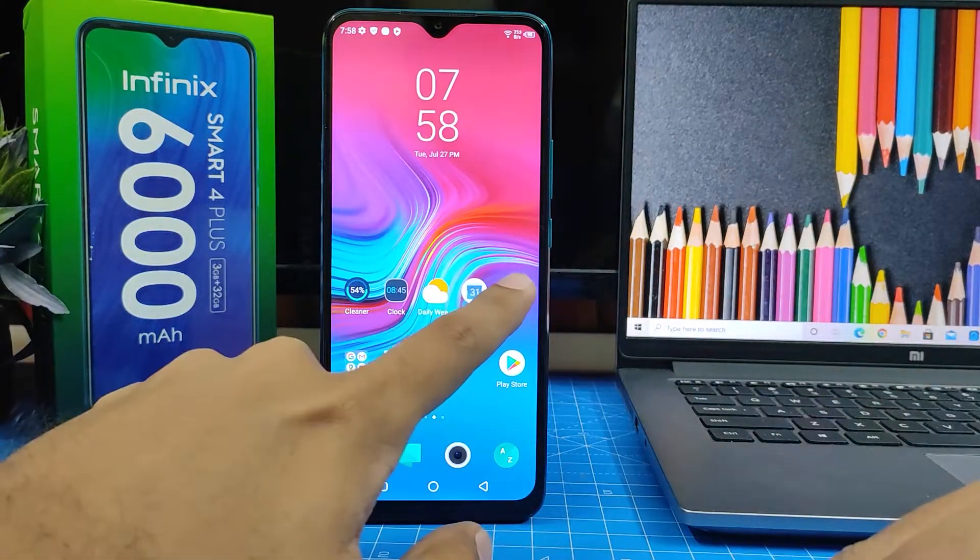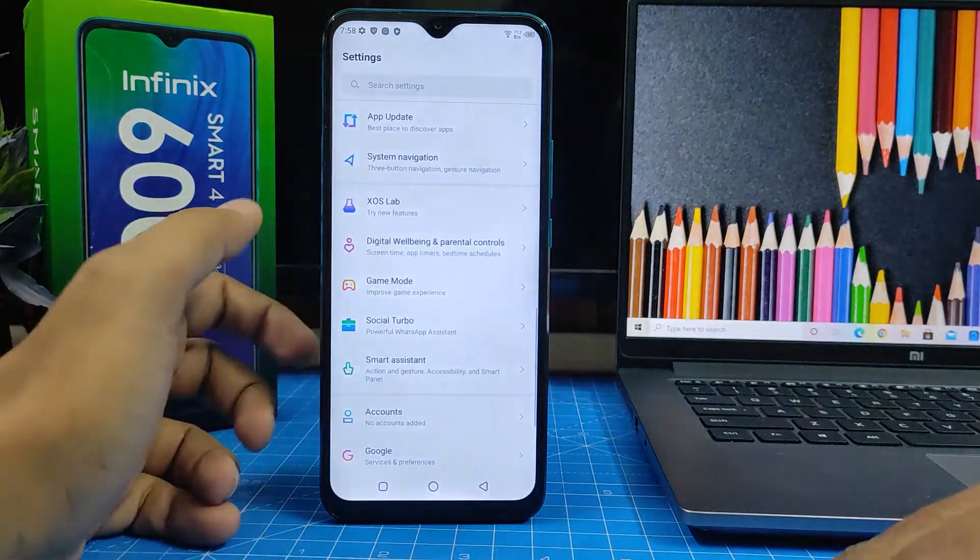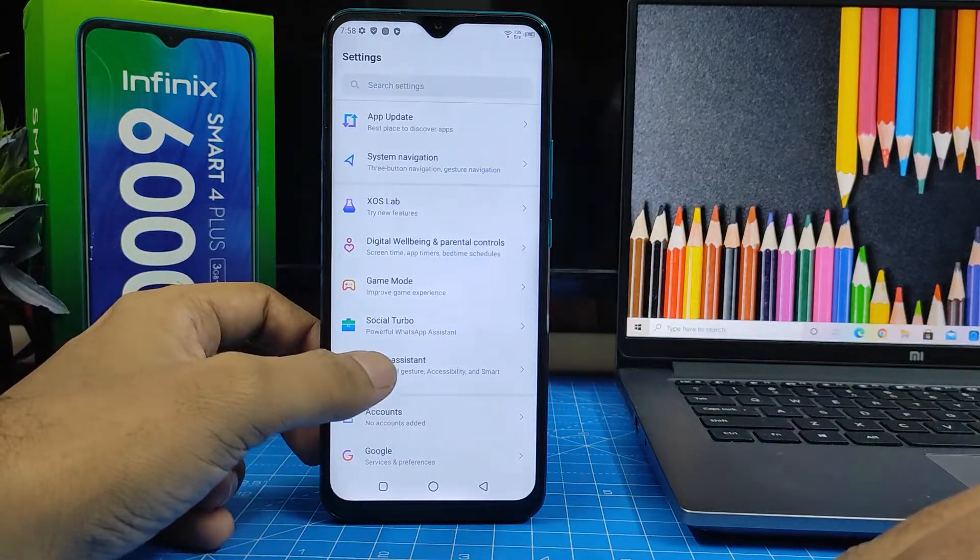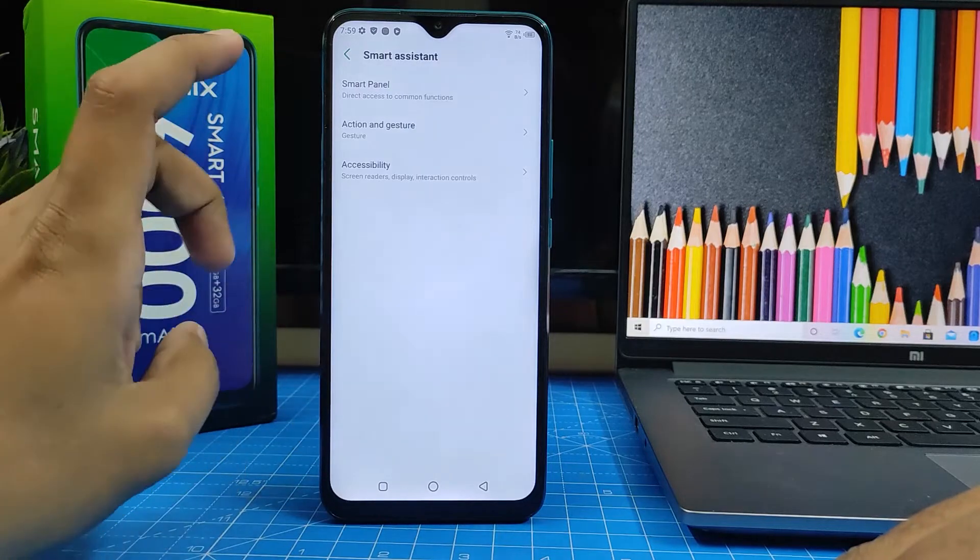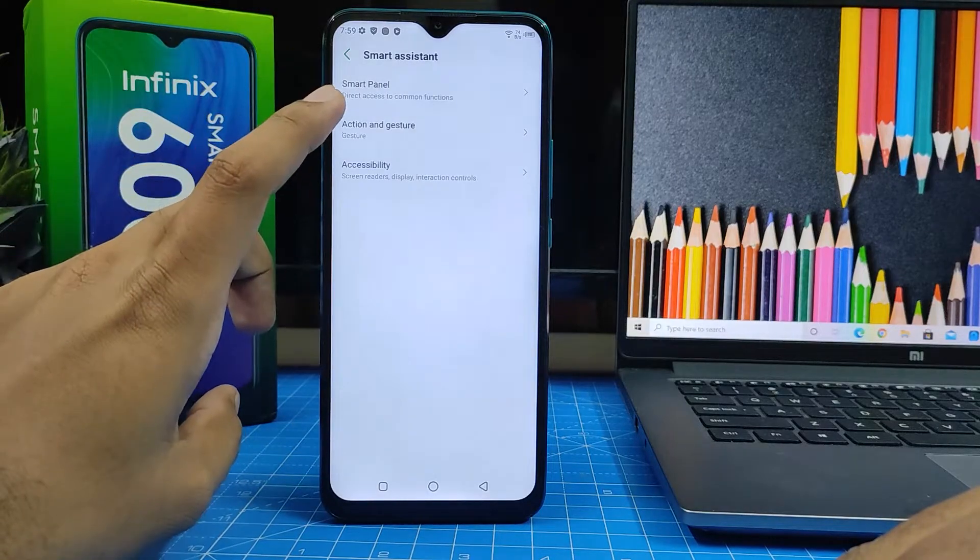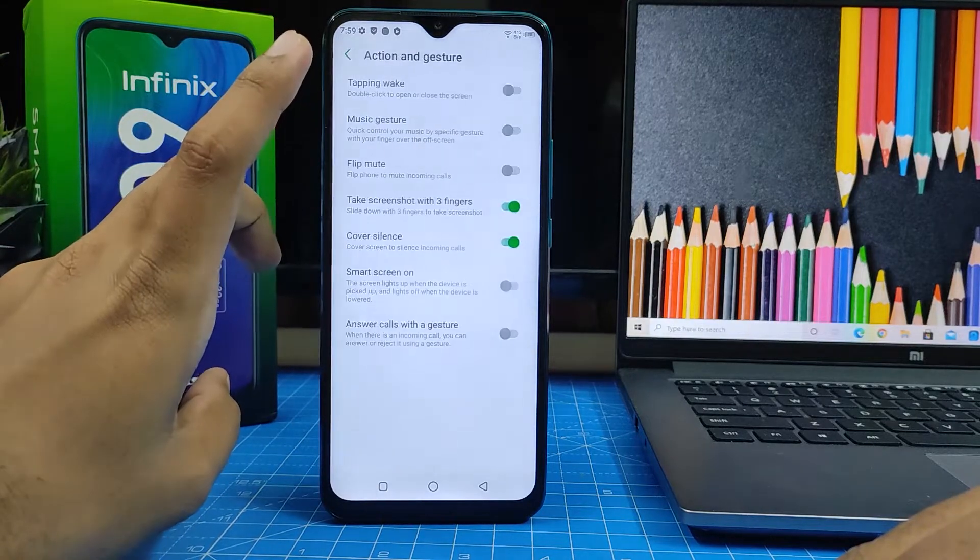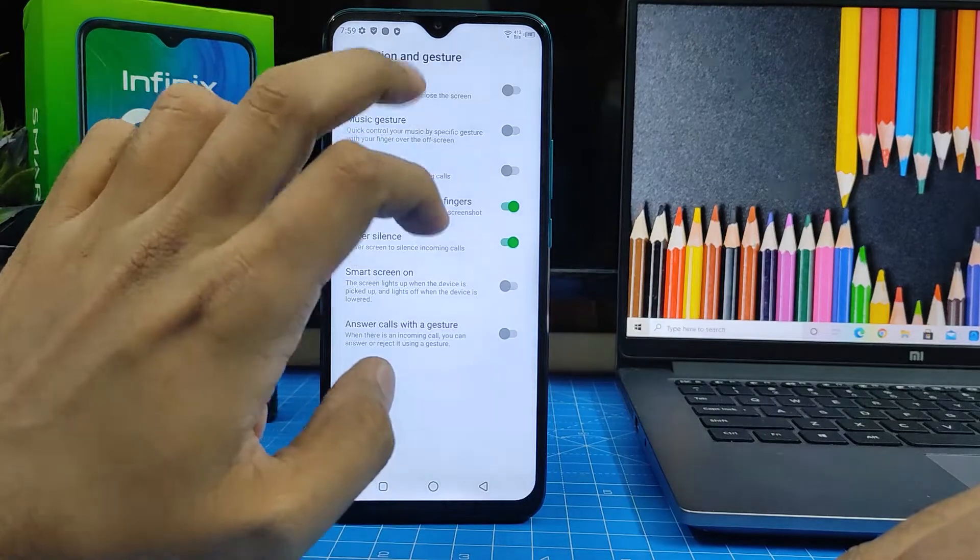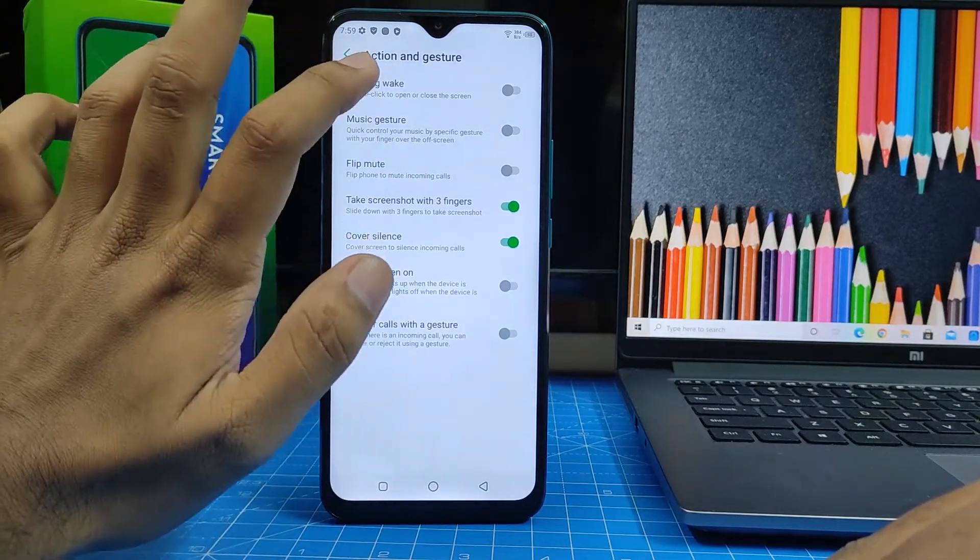First of all, you need to open Settings, then click Smart Assistant, then choose Action and Gesture. In the menu there is an option called tapping.